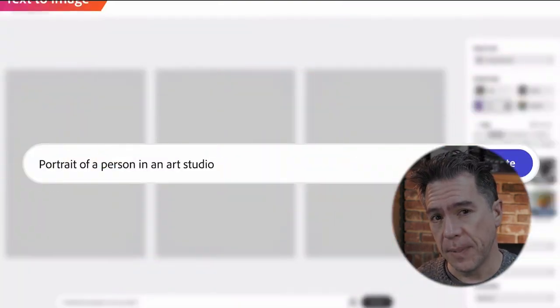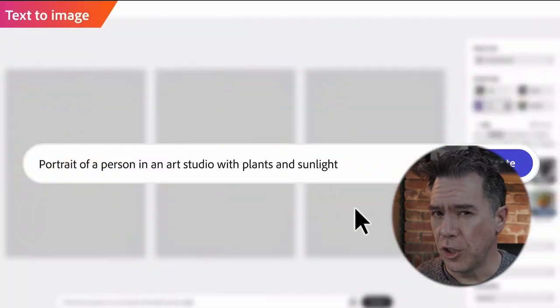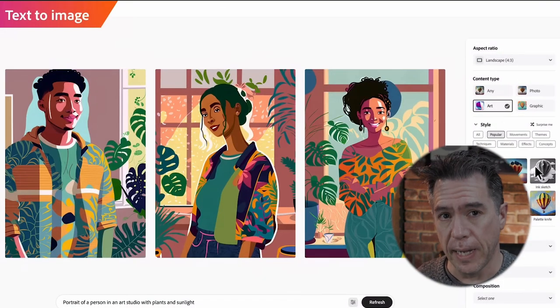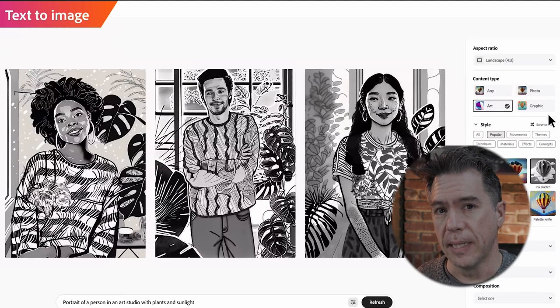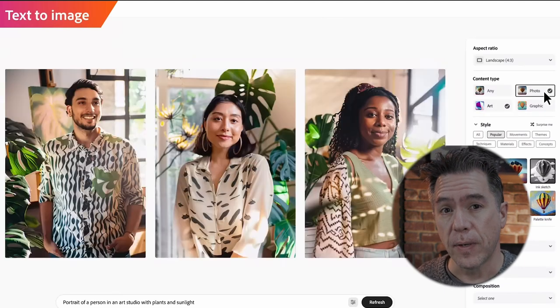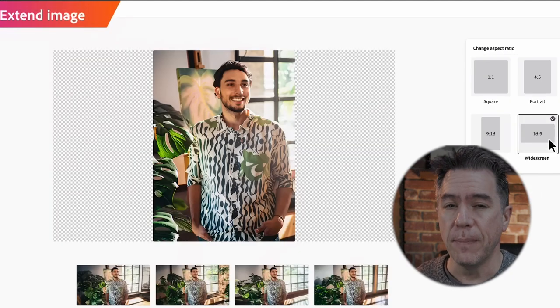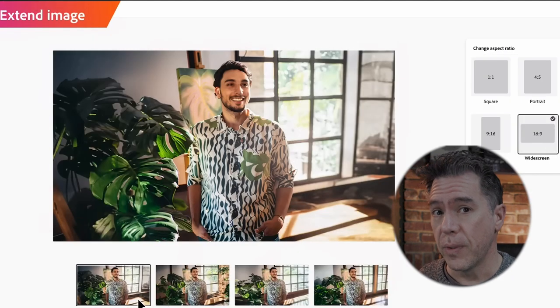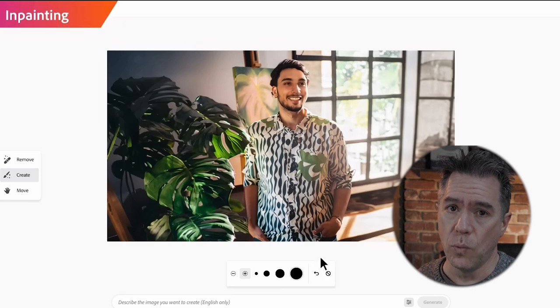Adobe has stepped into the AI image generation game and released Firefly, which they are billing as an ethical AI image generator. But there is a problem with that, and we're going to dig into why.